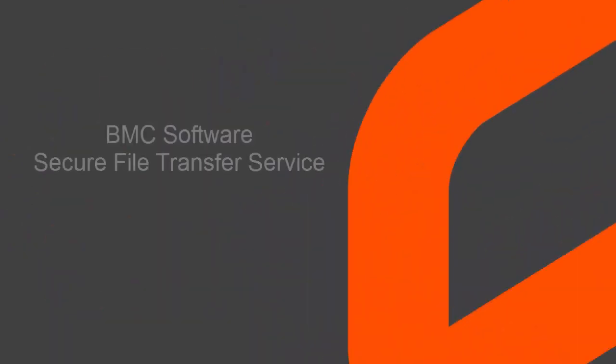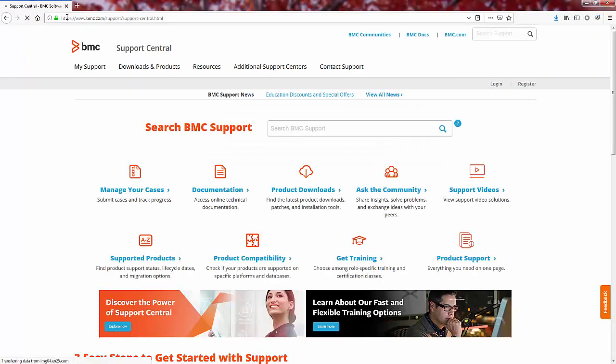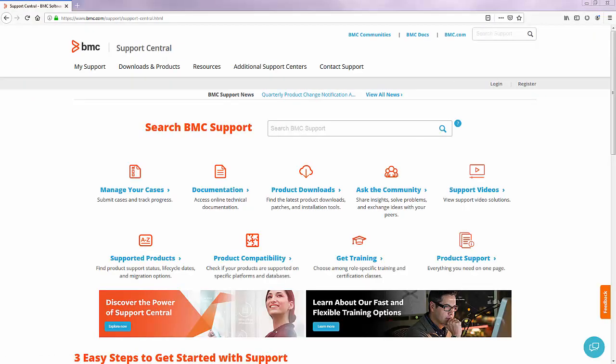This video will demonstrate how to share a file with BMC using our Secure File Transfer Service. If the file size is less than 2GB, the best option is to attach it directly to your support case using the BMC Support Central website.